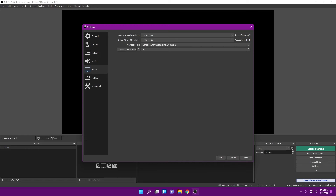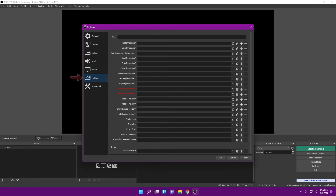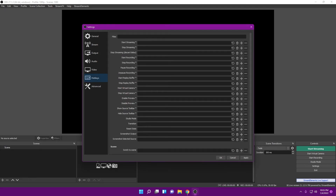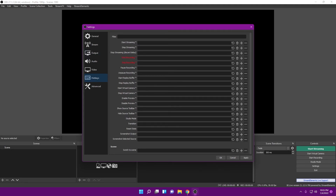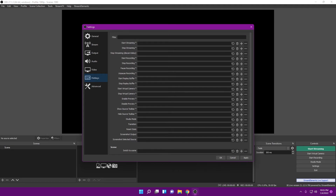For Hotkeys, I usually don't mess around with these very often since I mainly use a Stream Deck. If you guys need a tutorial video on hotkeys, let me know — I'm more than happy to do that.